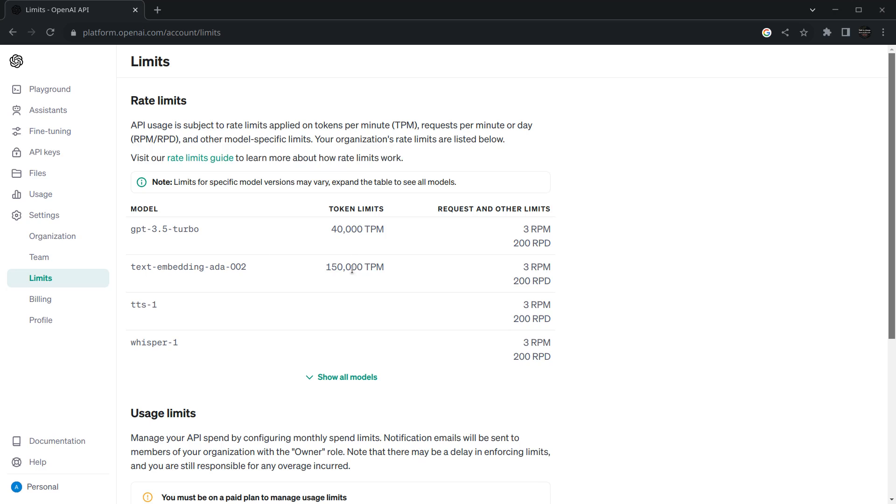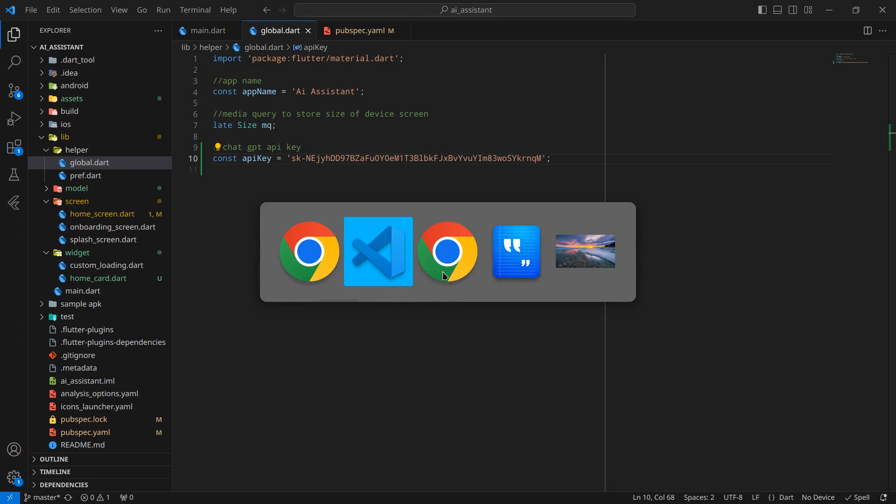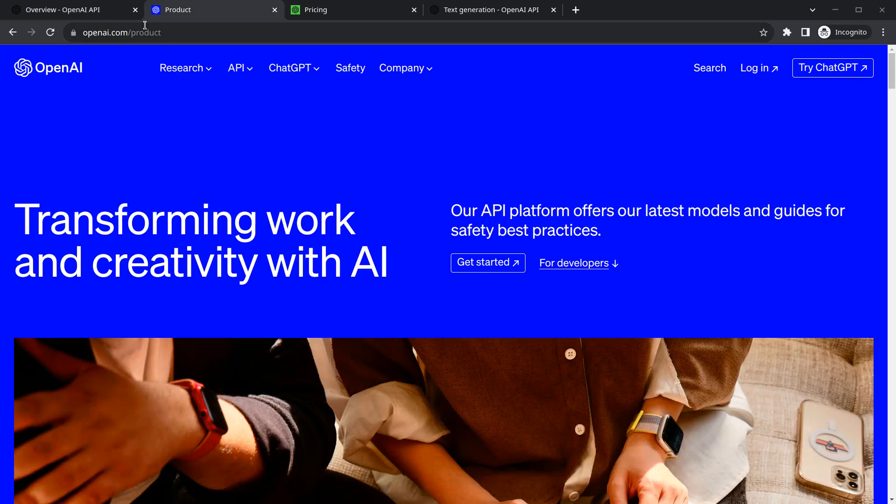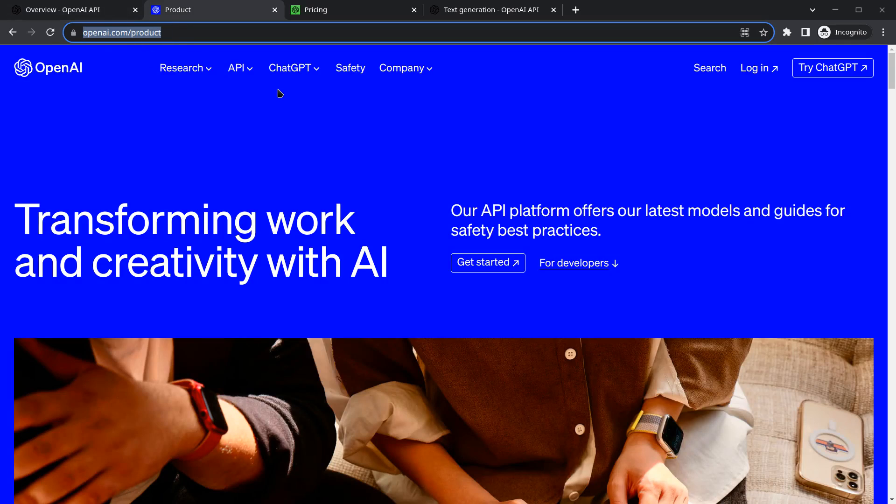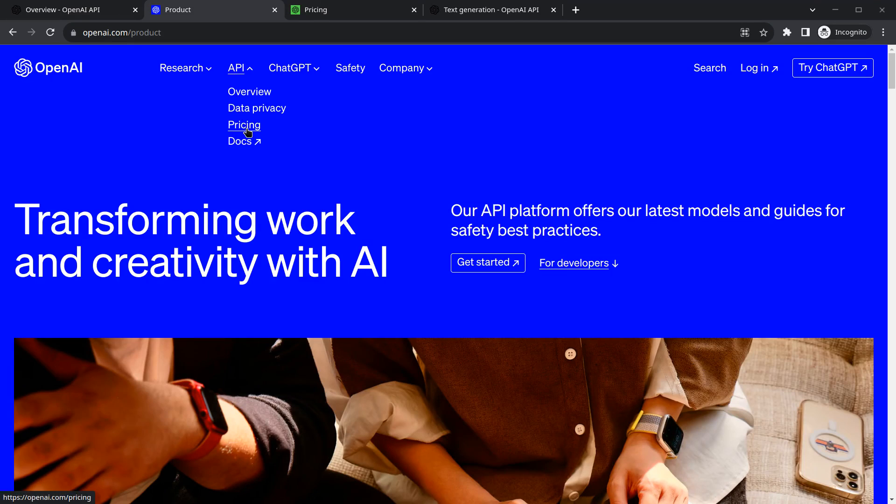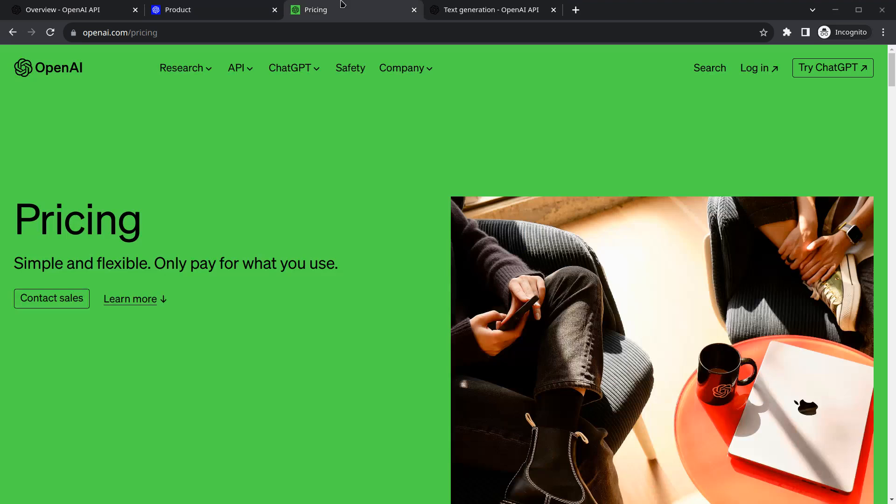You can go to this ChatGPT URL—I will provide the link in the description. There are multiple options. If you click on API you will see stuff like pricing. Click on pricing and you'll go to this page.